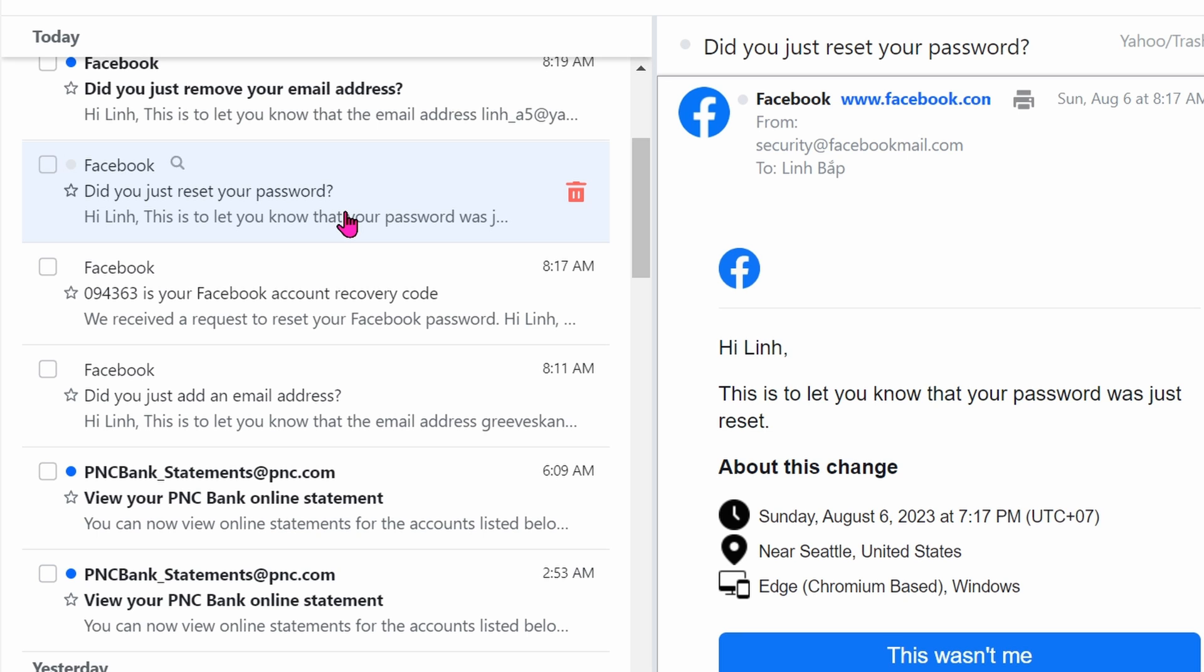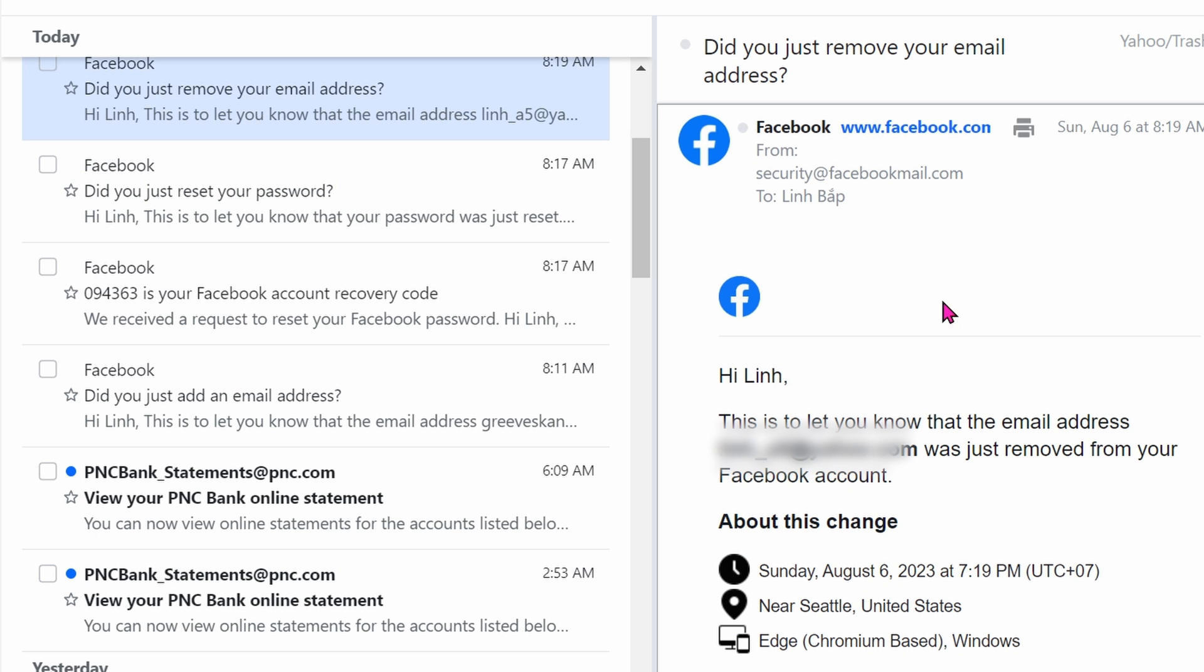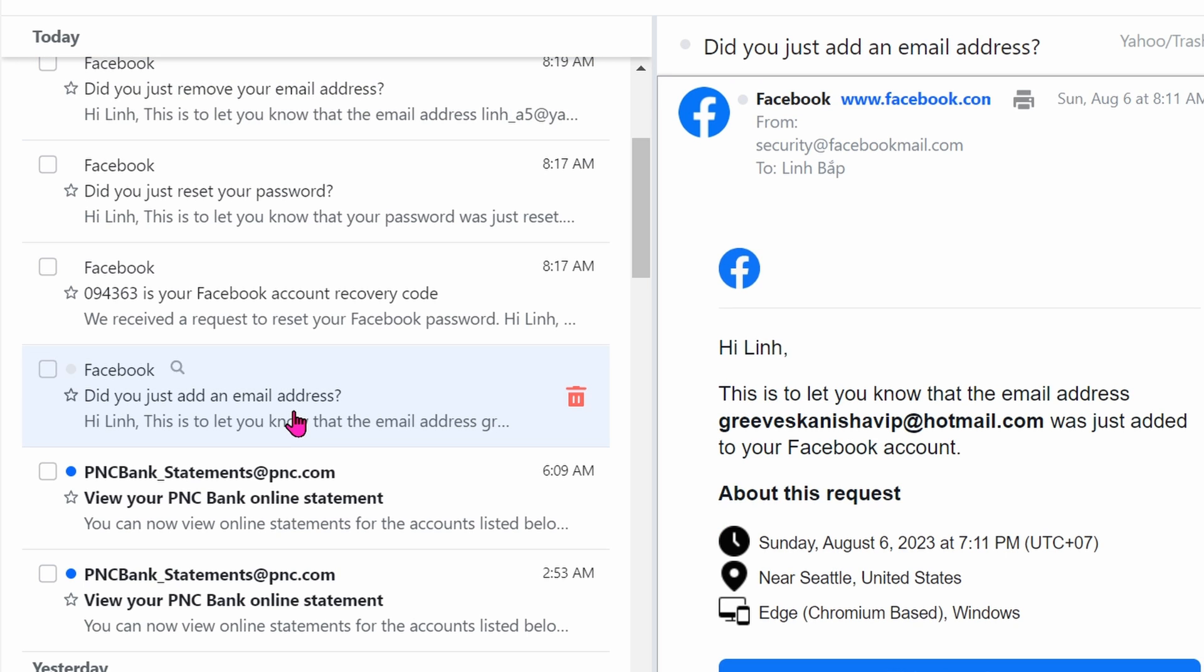Once they reset the password, they just remove the old email address which is the legit email address that you were using. So that's basically it. If you want to try to get your account back, you go into Facebook and report as hacked.